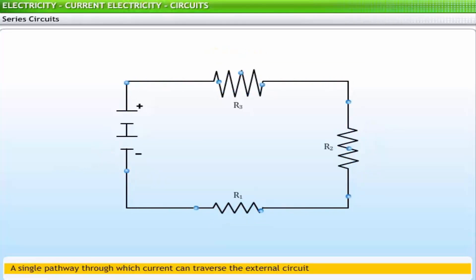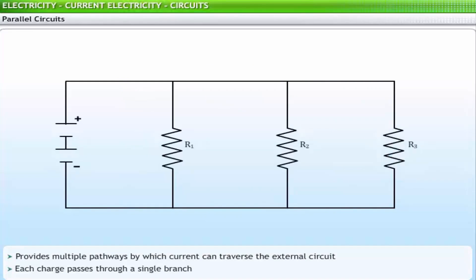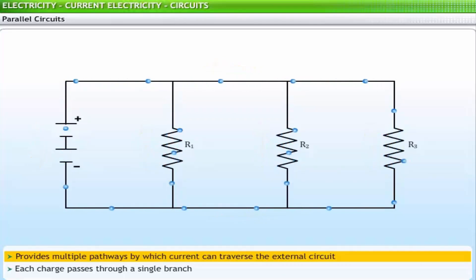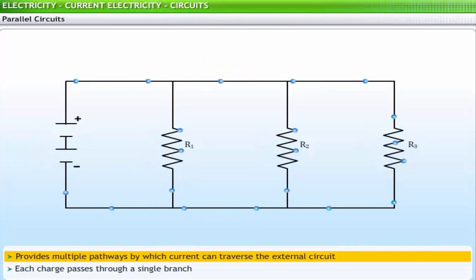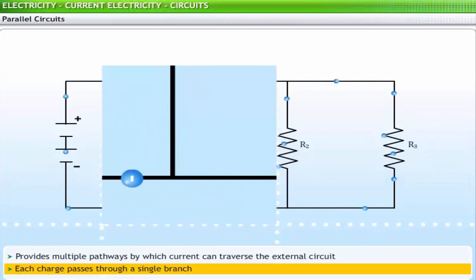Each charge traversing the loop of the external circuit passes through each resistor consecutively. In a parallel circuit, each resistor is placed in its own separate branch. The presence of branch lines provides multiple pathways for current to traverse the external circuit. On arriving at a branching location or node, a charge selects the branch on which it will travel back to the low potential terminal. Thus, each charge passing through the external circuit passes through a single branch.